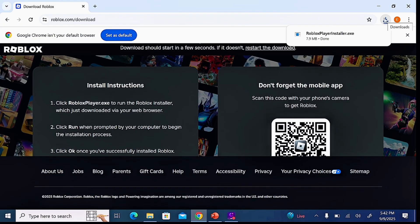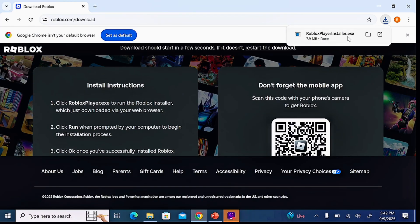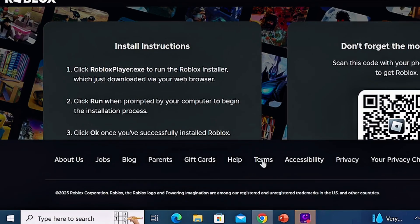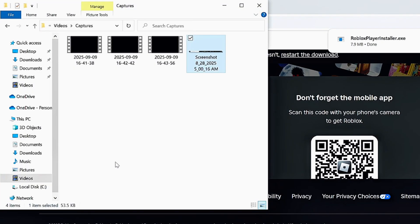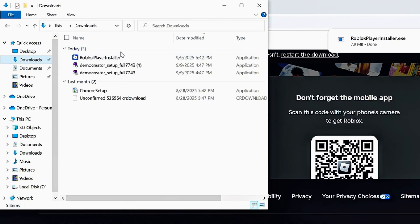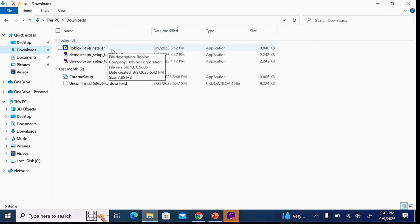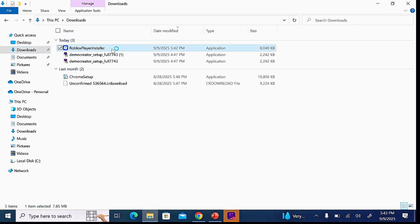You can literally see it downloading at the top of the browser. You can open it directly from there to continue with the installation and setup process. Alternatively, you can go to your File Explorer, come over to Downloads, and from there you should be able to see the Roblox app that was just downloaded to your Windows laptop or PC.